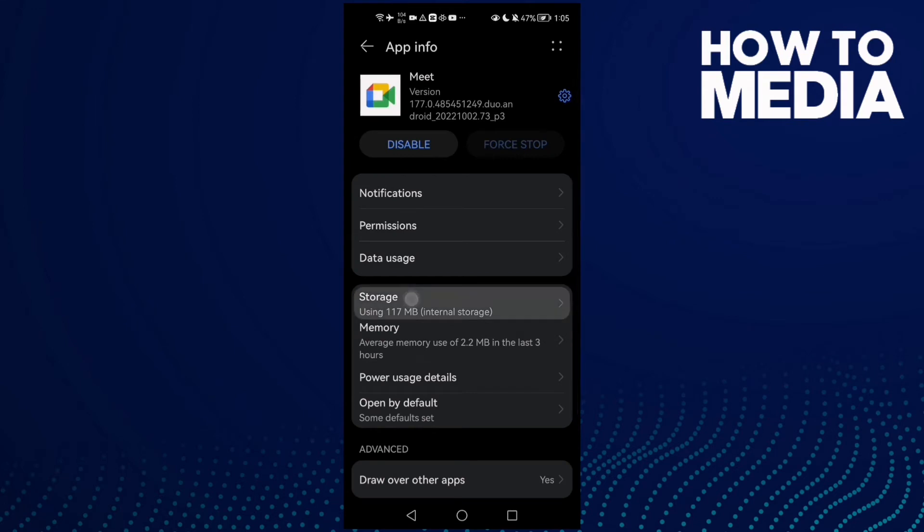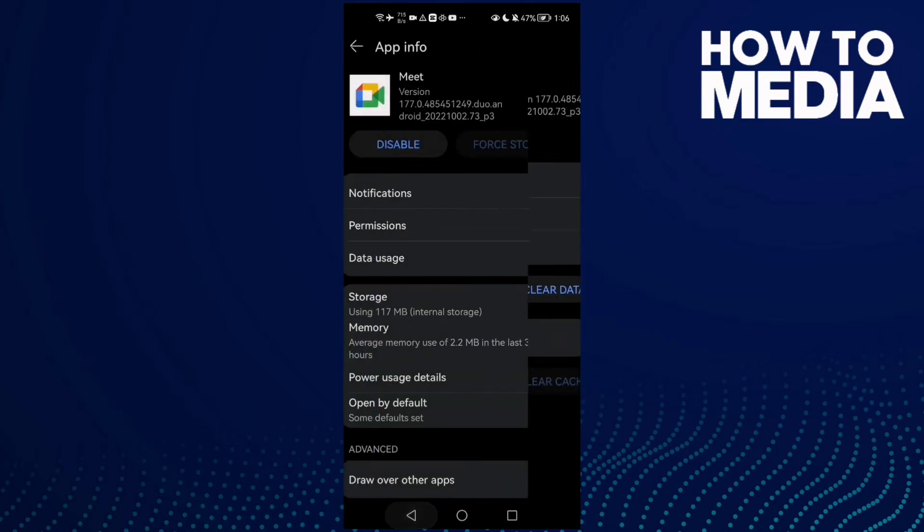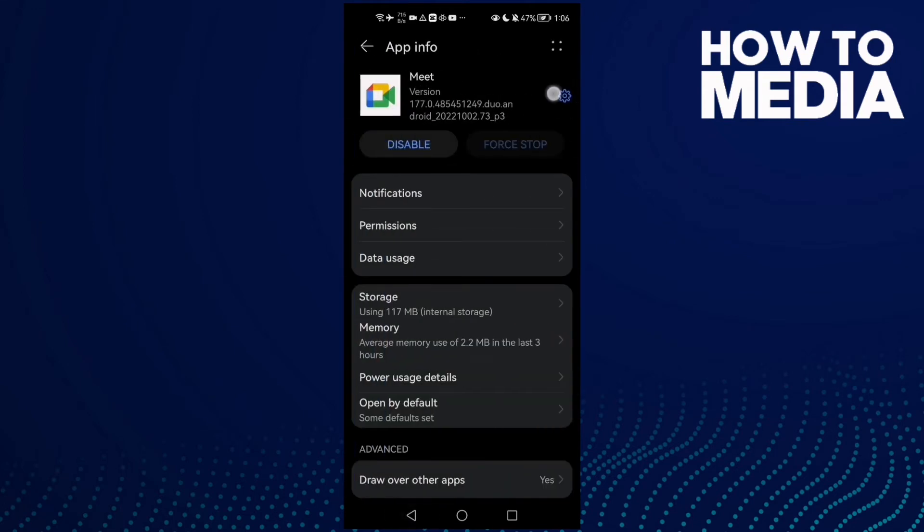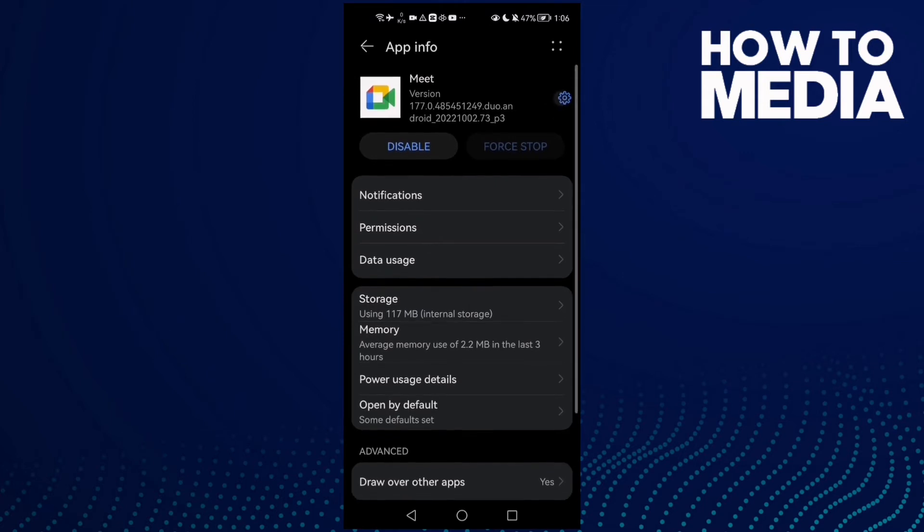Now click Storage, clear cache. Now let's move to the next step. Click this Settings icon here.